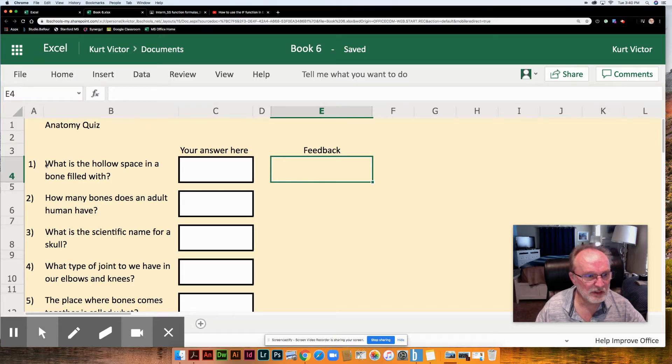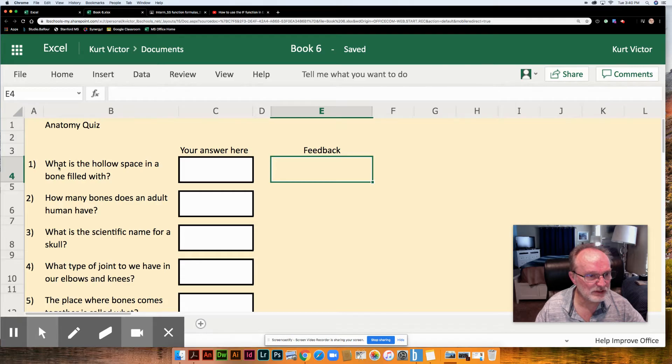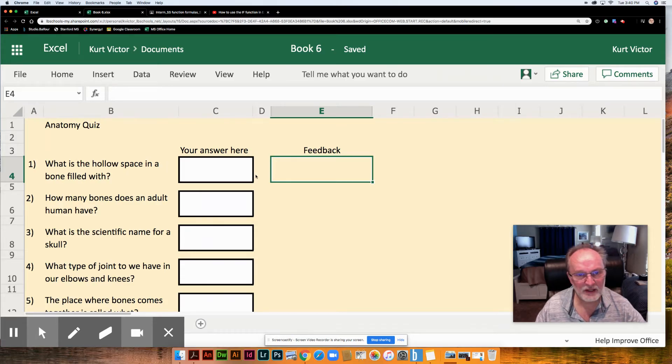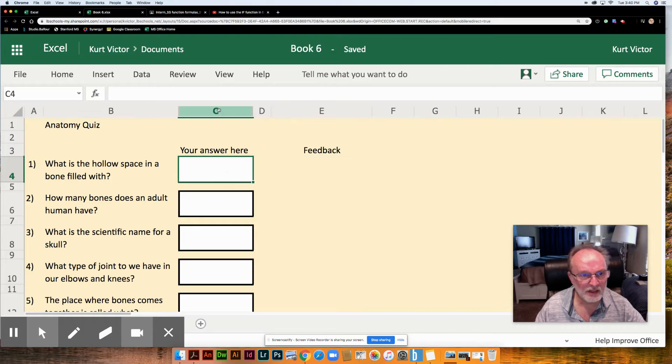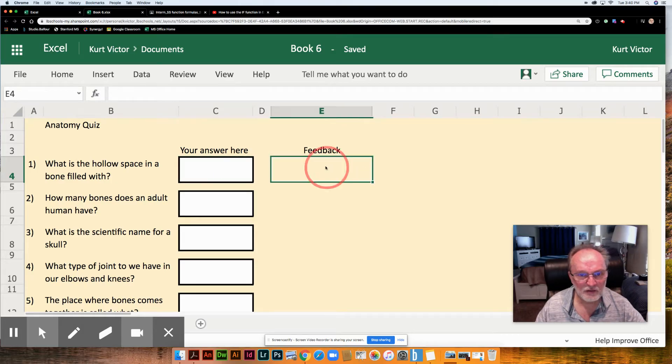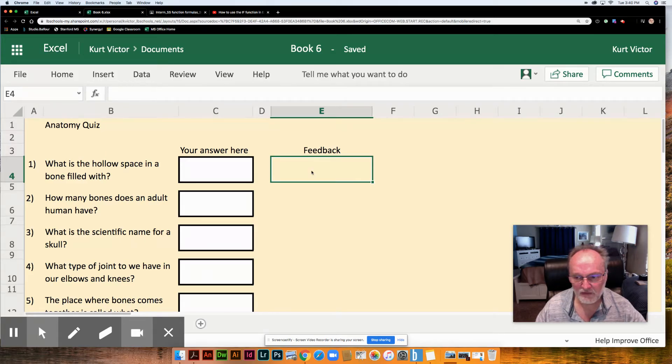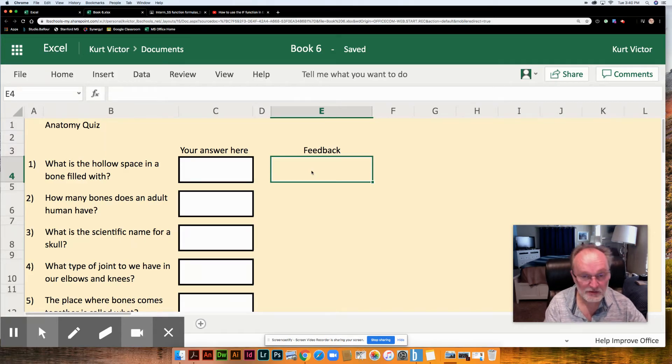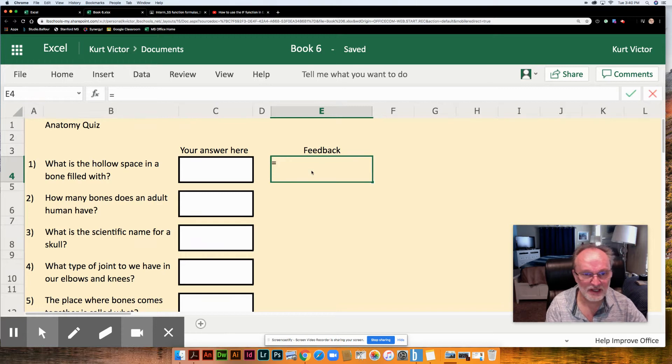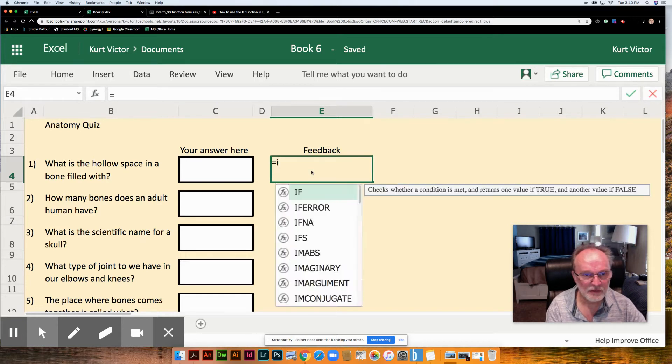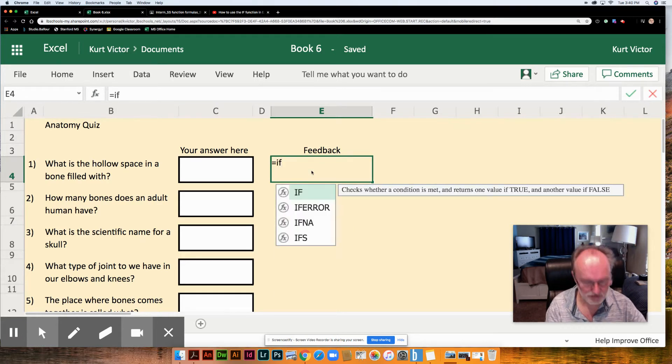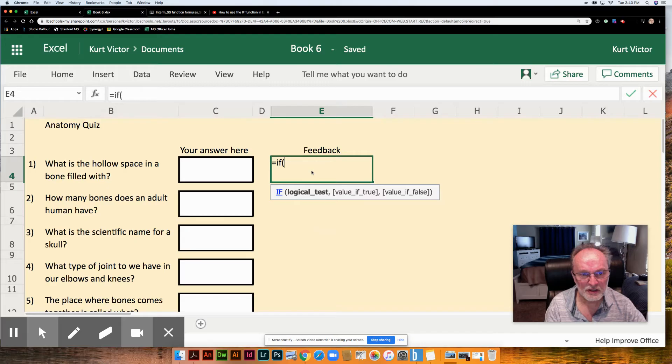So what we're going to do is expect that a student is going to answer the question what is the hollow space in the bone filled with. We're hoping they put the word marrow here in cell C4 and over here we're going to give them some feedback to tell them if their answer was right or wrong. So let's begin. The IF function like all functions begins with the equal sign. If is our function and like all other functions the parameters are going to go in parentheses.